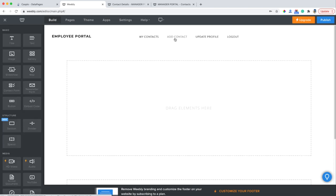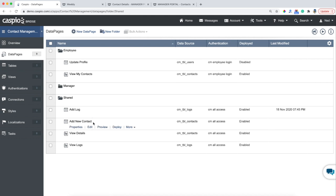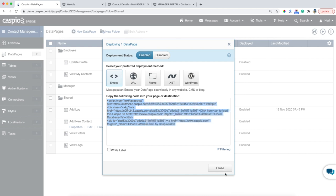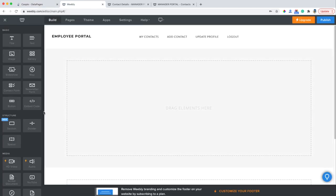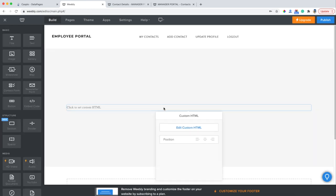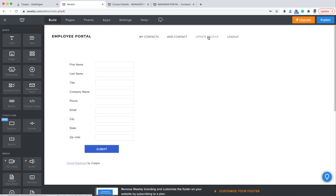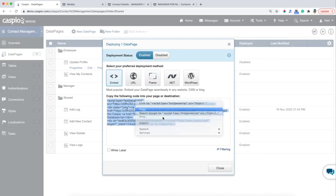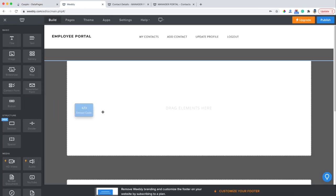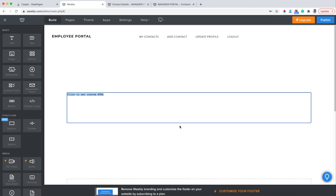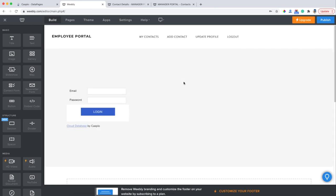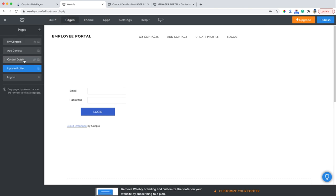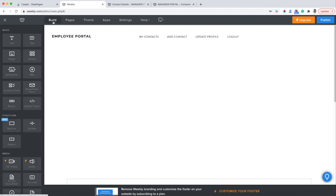Let's go to Add Contact now — back to Caspio. This is inside my shared folder because both management and employees can add a new contact. Then Update Profile, which will be inside the employee folder with the embed code. I know that it's a repetitive process, but it's actually so easy — it's just going to take you a few minutes to get everything completed. And then we finally have one more page to finish, which is that Contact Details page. So back to Pages — here's my contact details page. I'm going to go back to Build and I just need to deploy those same three data pages inside this web page.